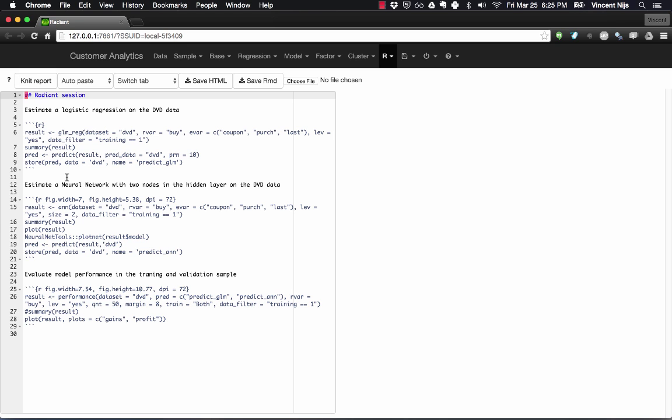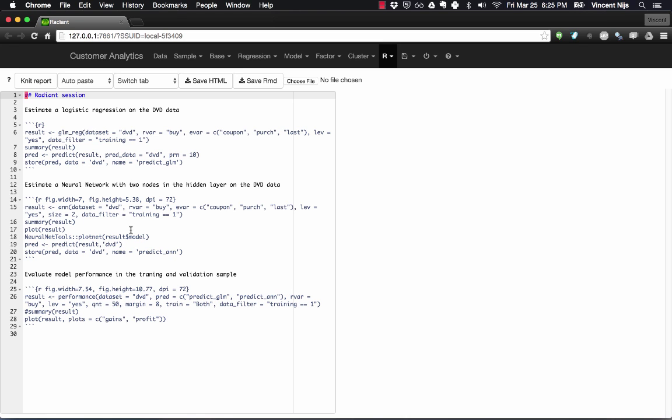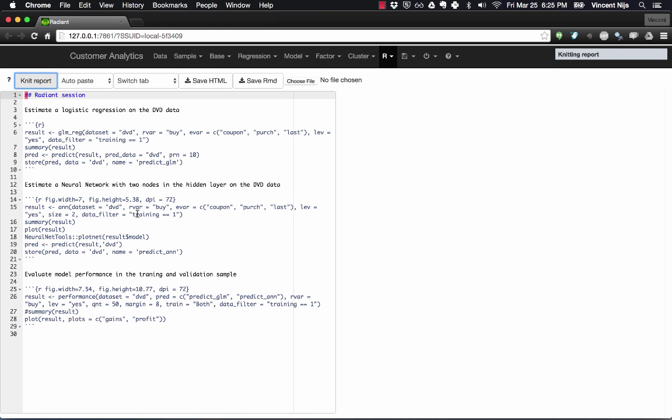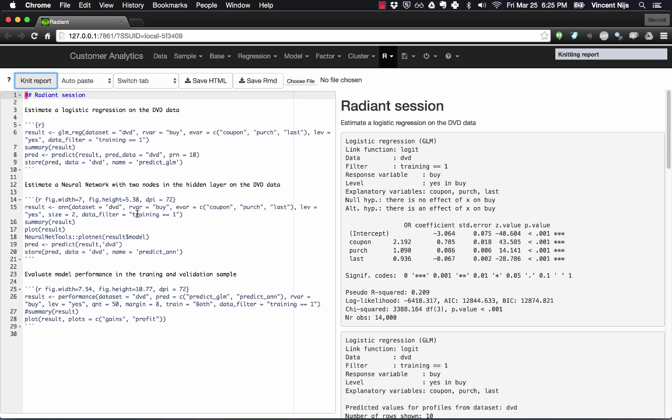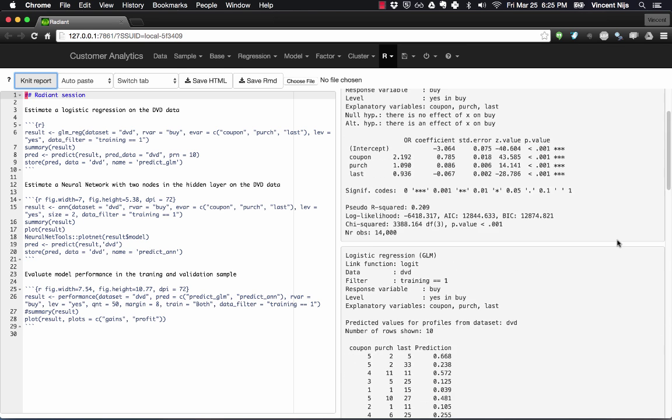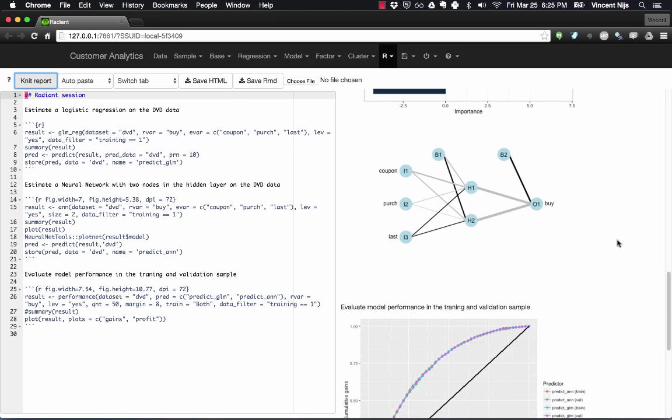Okay, so this is how we've used Radiant before. We can generate these commands by using the different report icons, and then click knit, and it's going to generate the output for us.